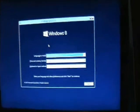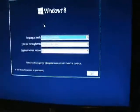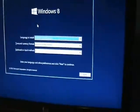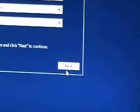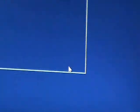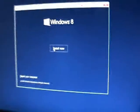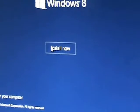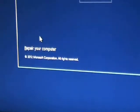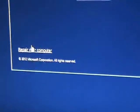Alright, so here it's going to bring up the Windows setup. Just go ahead and click on next. Now here it's going to ask you if you want to install now, but if you notice on the bottom left hand corner it says repair your computer. Click on that.